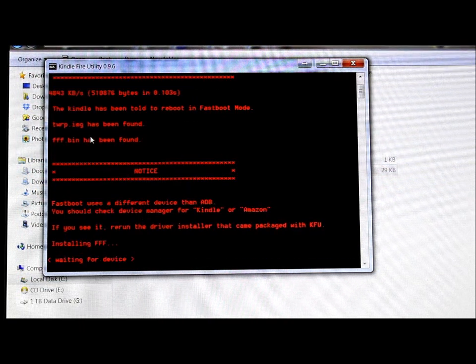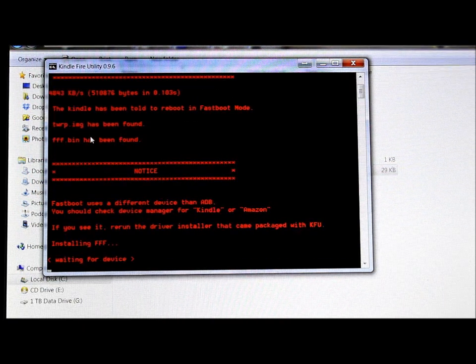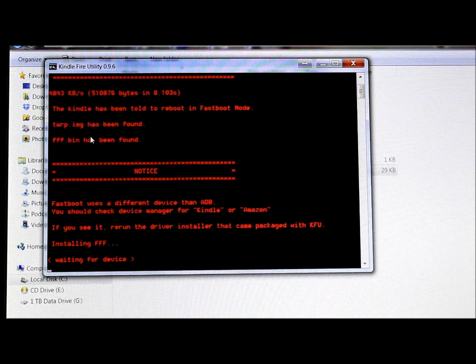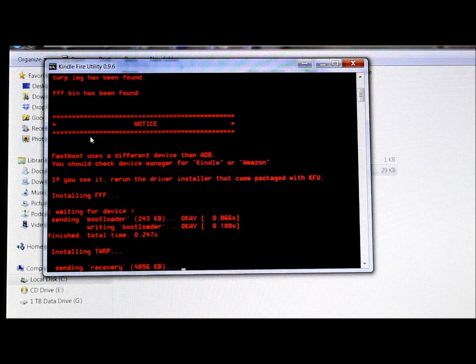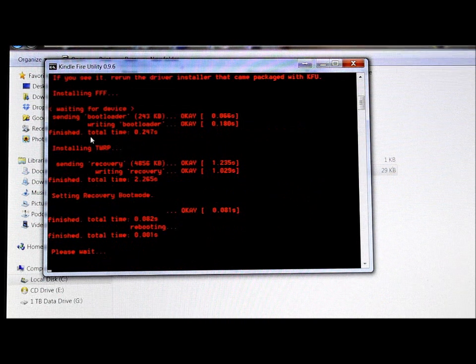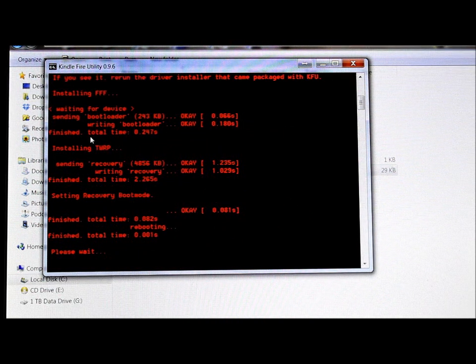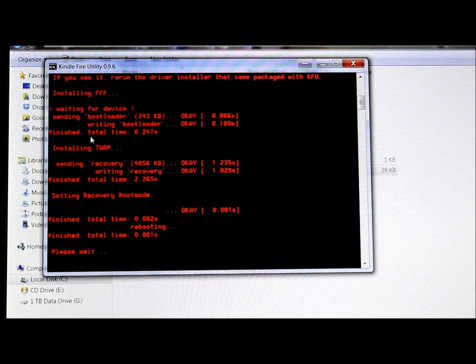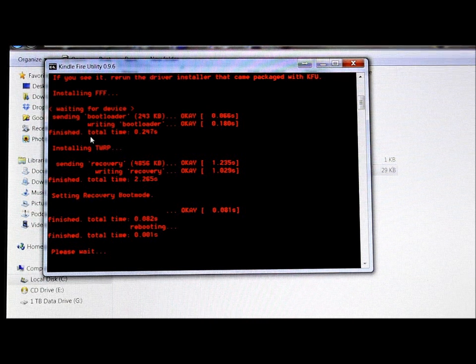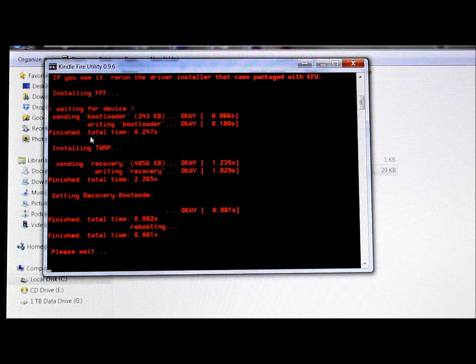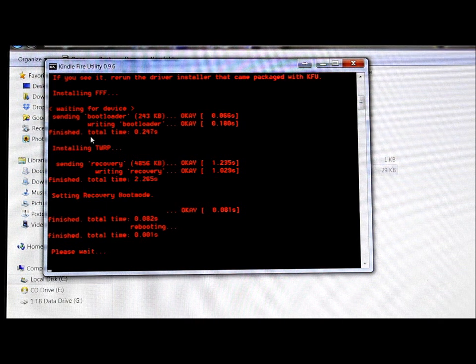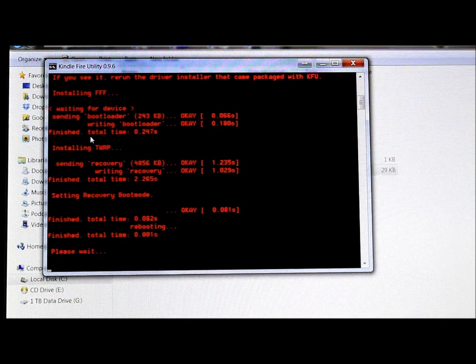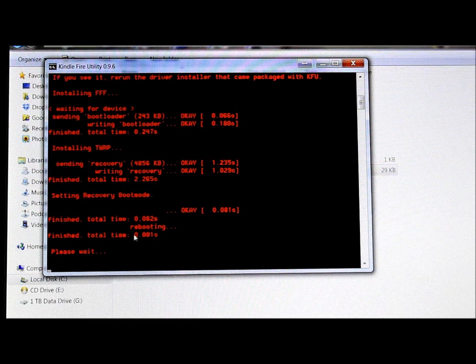Alright, it's waiting for device. So it's done that, it's rebooting. Device is rebooting right now. It's just going to go through this procedure, it shouldn't take too awfully long to do this. It just said in recovery boot mode, let's just see what it does here, might take a second.